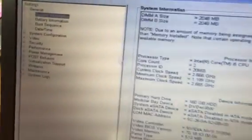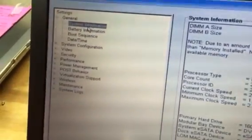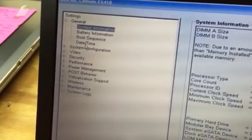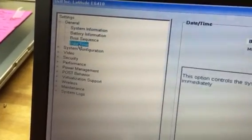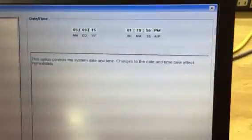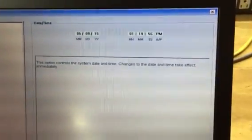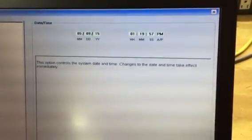Now, moving down that menu, another thing you can do, you can set your date and time. Of course, you can do that in Windows also, but this is one other place you can do that.